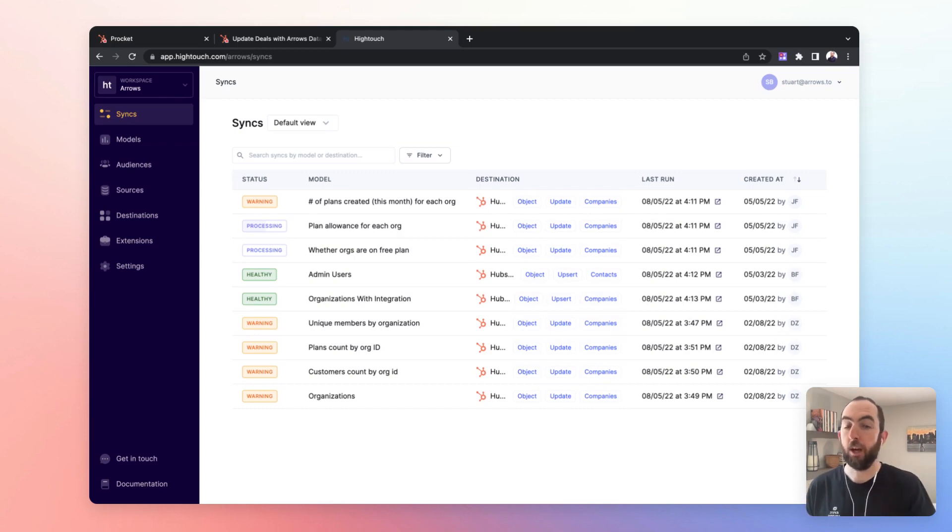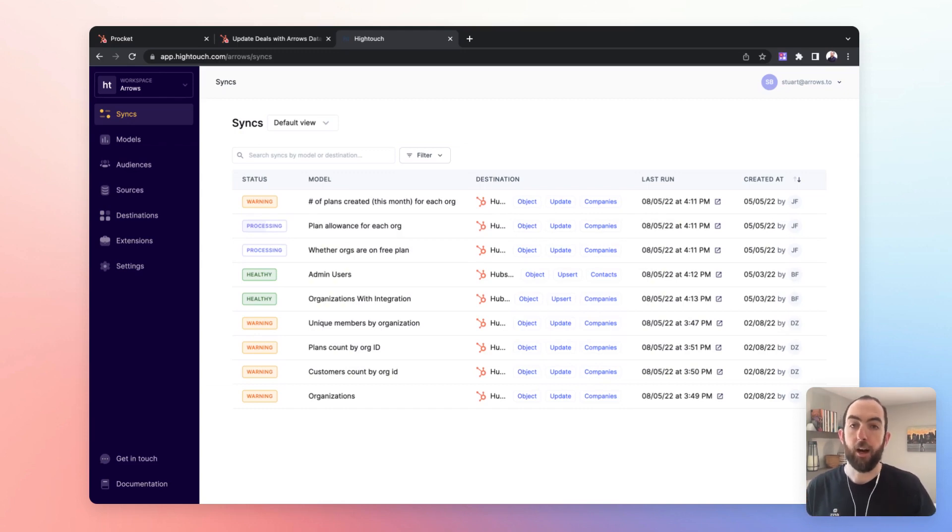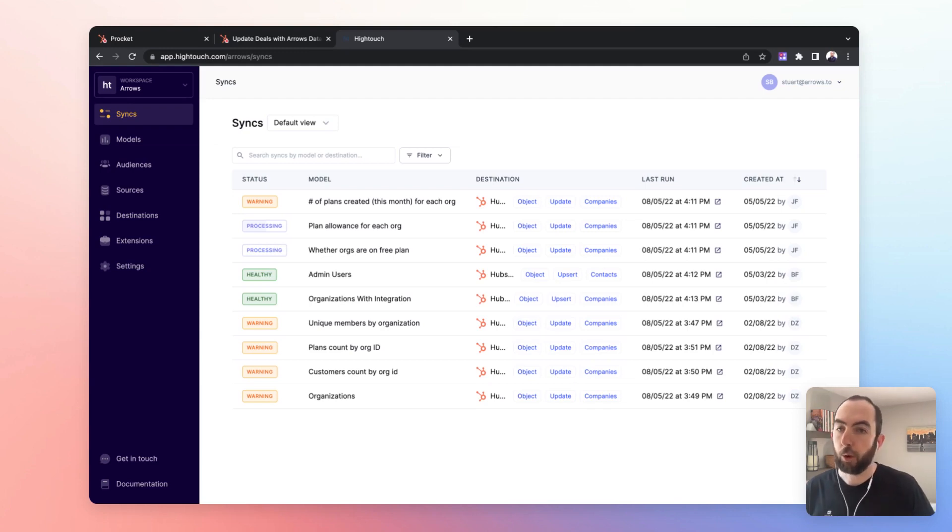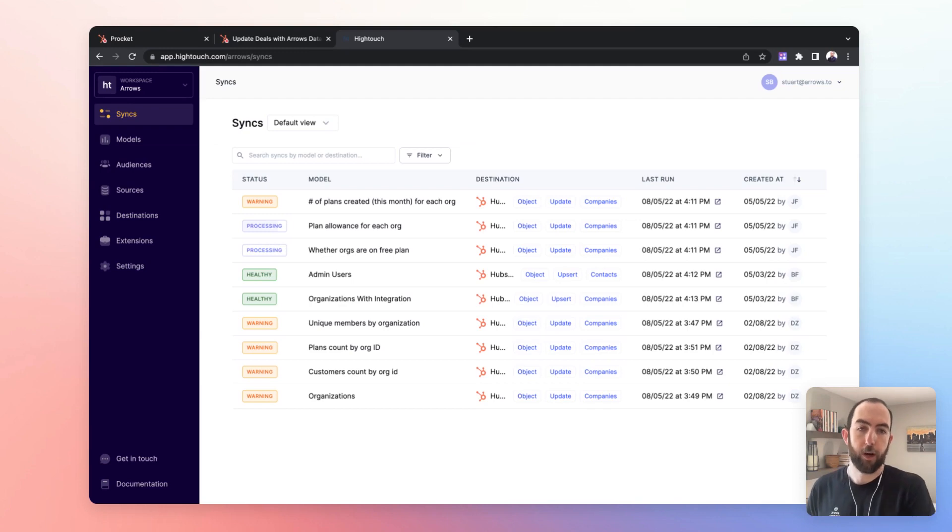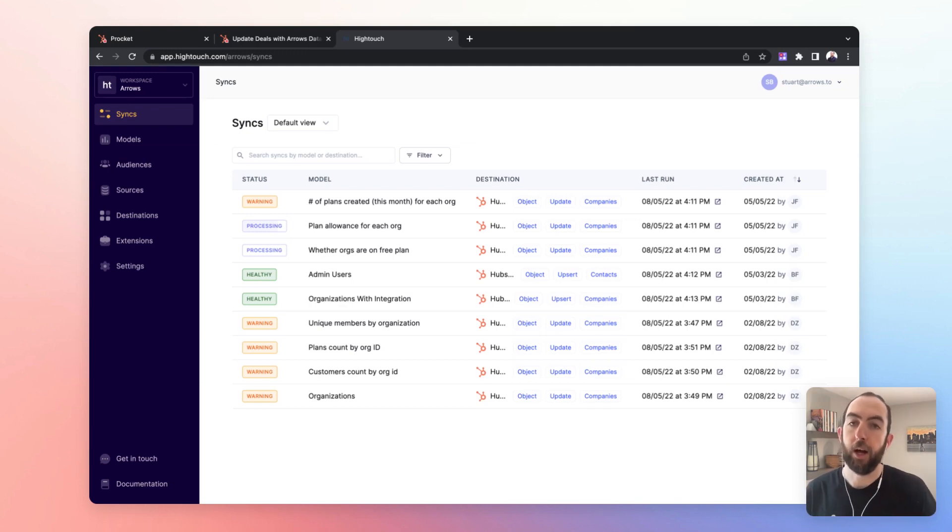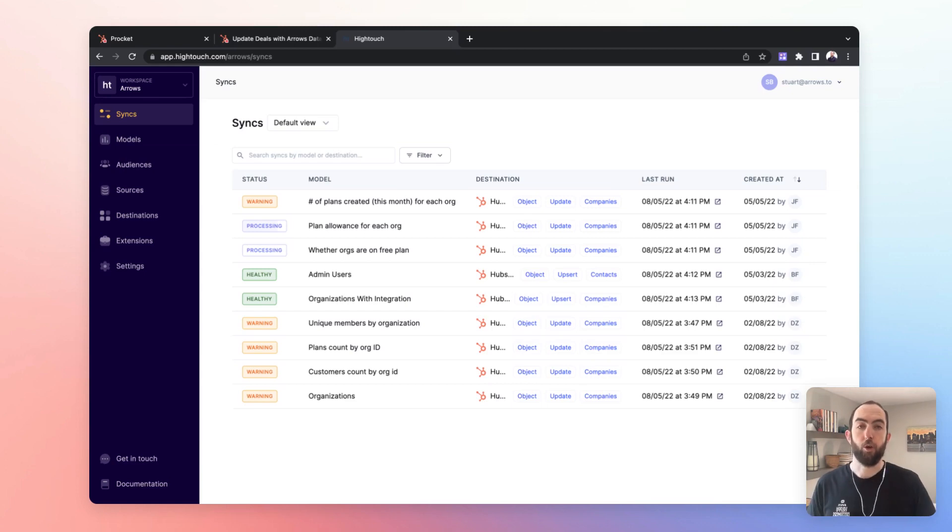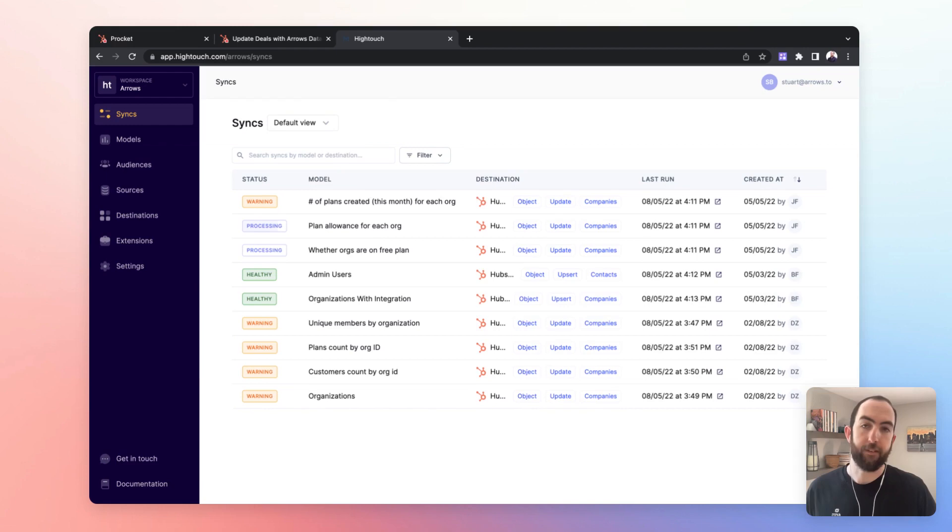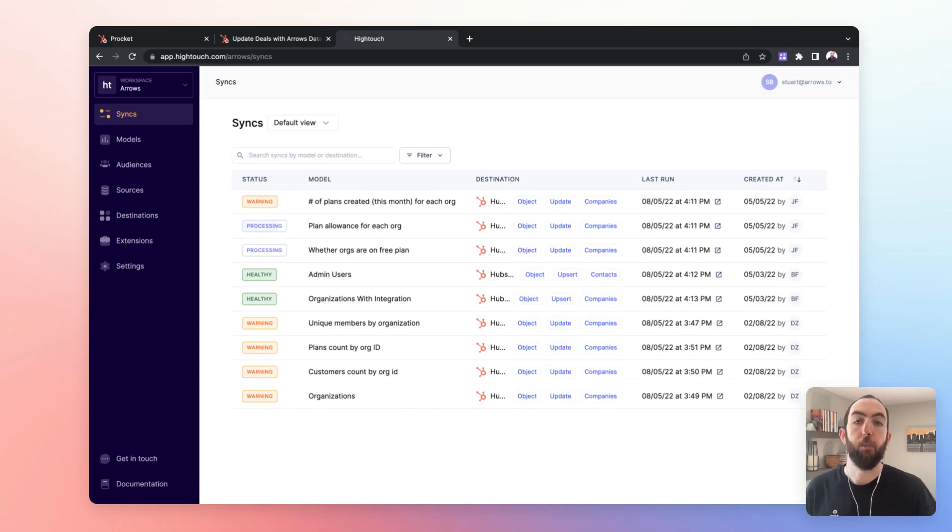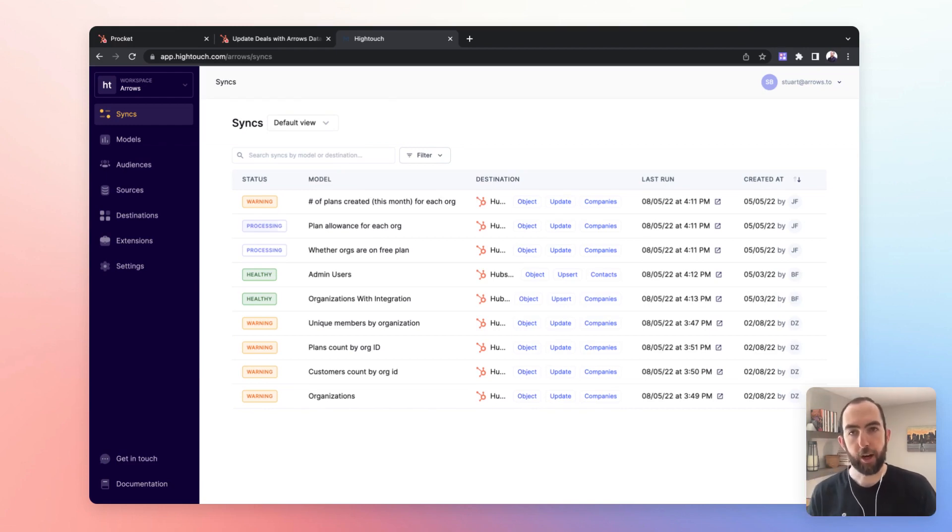These syncs can be set to run on a timer at various intervals. We run them pretty frequently. The idea being that you want your data to come in from your third-party source and be as up-to-date in HubSpot as possible so that you can rely on it when you want to trigger next actions or get a clear view in reporting of what's happening in your product.